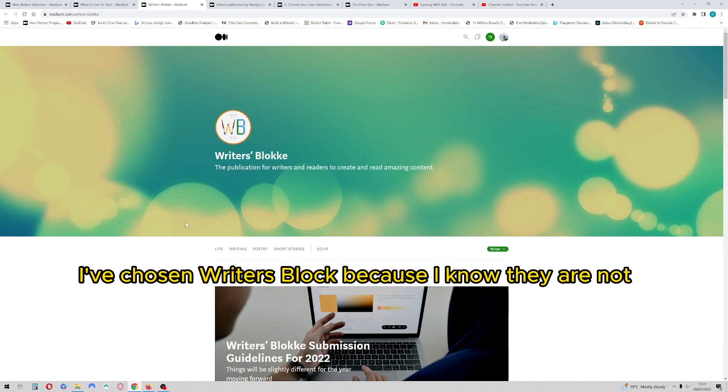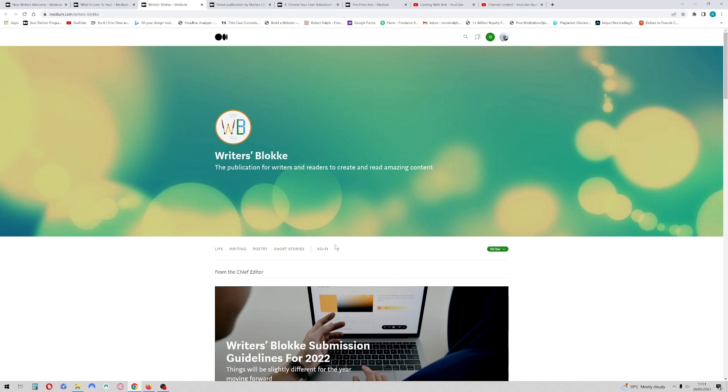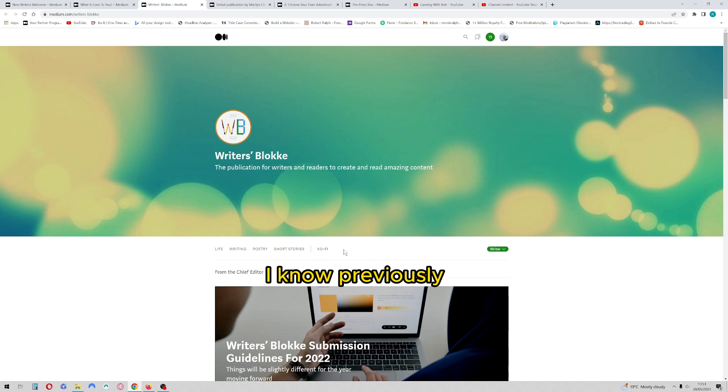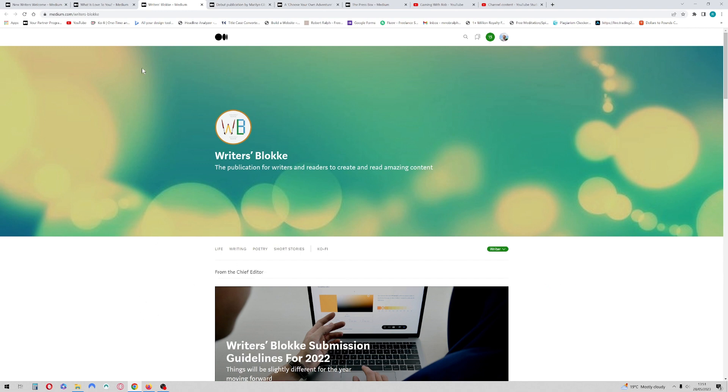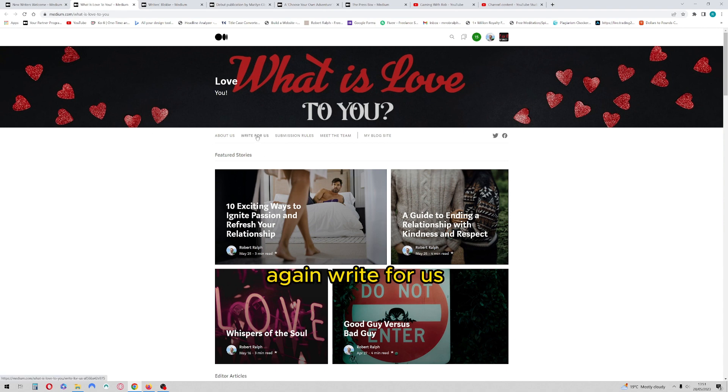I've chosen Writer's Block because I know they are not accepting writers at the moment, so there is no way of becoming a writer with these. I know previously they did have a section saying about join us. What is Love to You? Again, write for us.